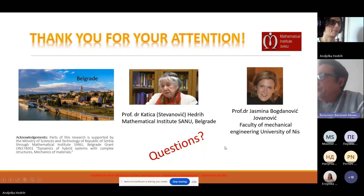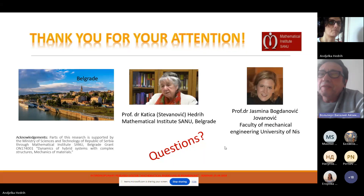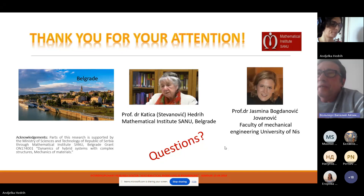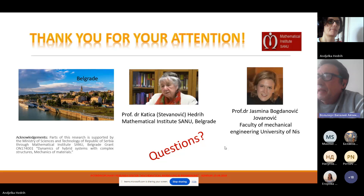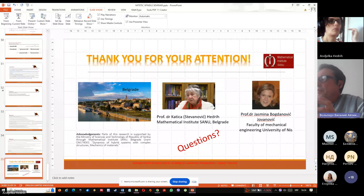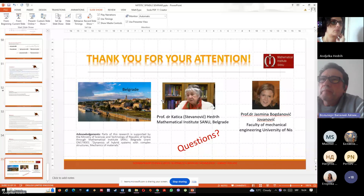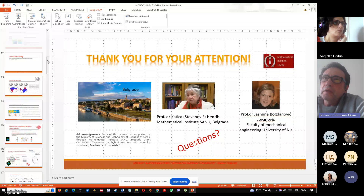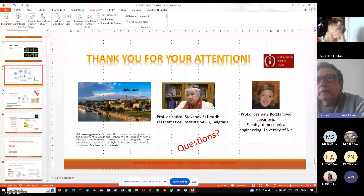Thank you very much, Angelica, for this interesting and instructive presentation. We have some time for discussion and questions. I would like to begin with a question about the mechanism of oscillations — because you mentioned the centrosome in this context — are these oscillations coming from the centrosomes, or what is the mechanism of oscillations?